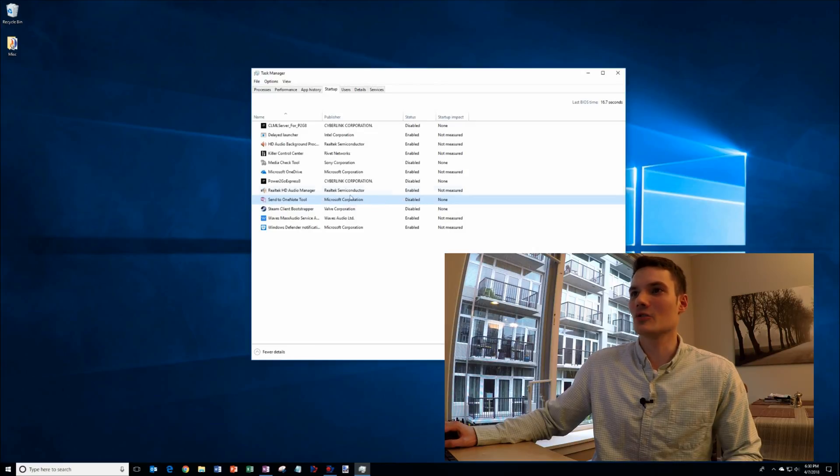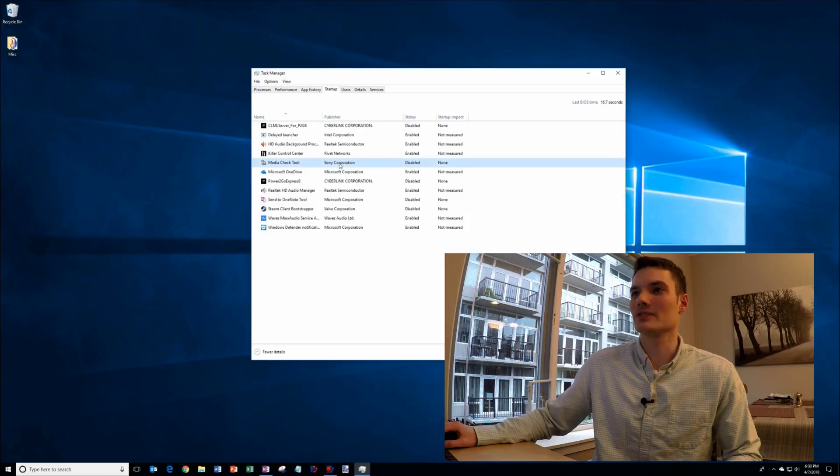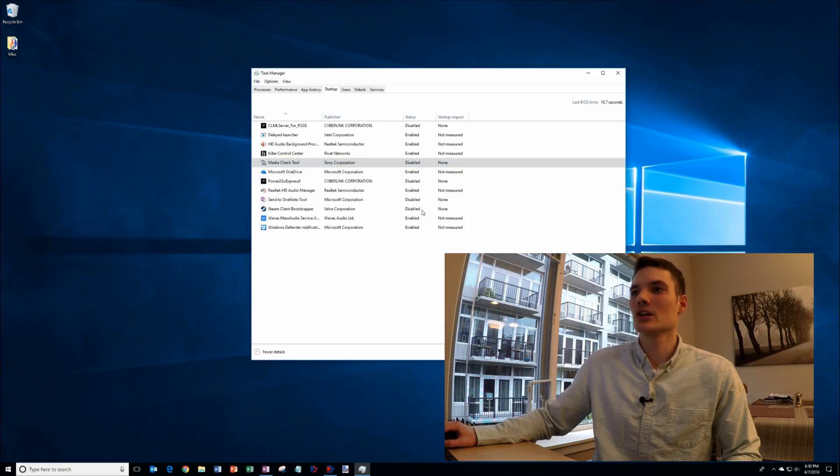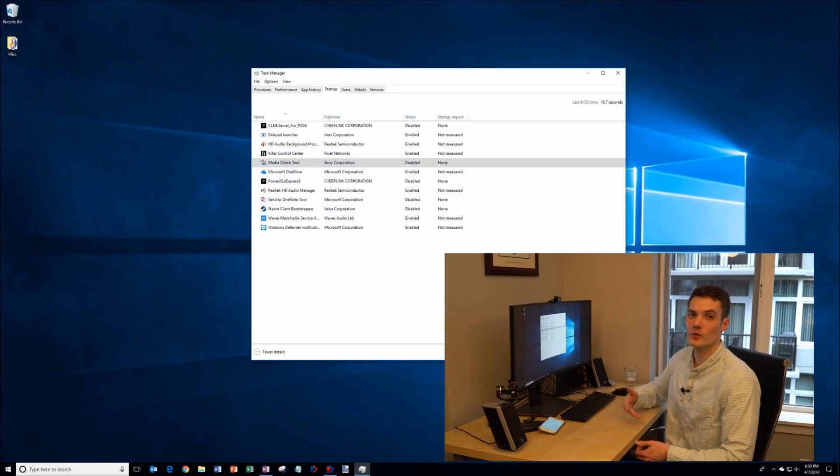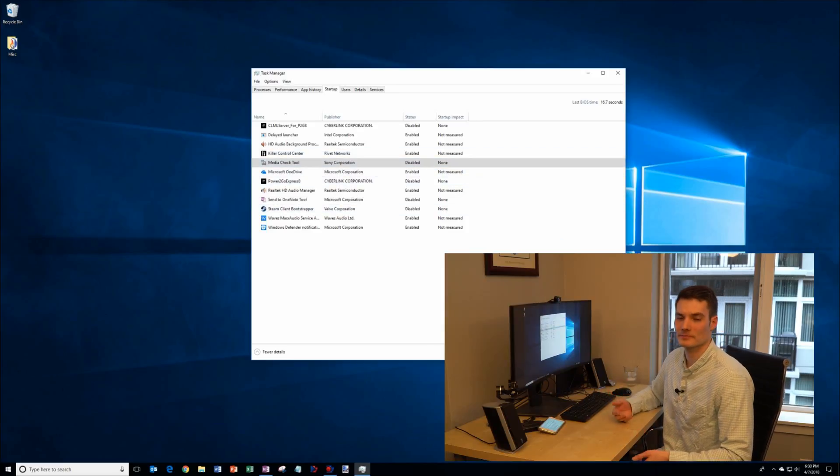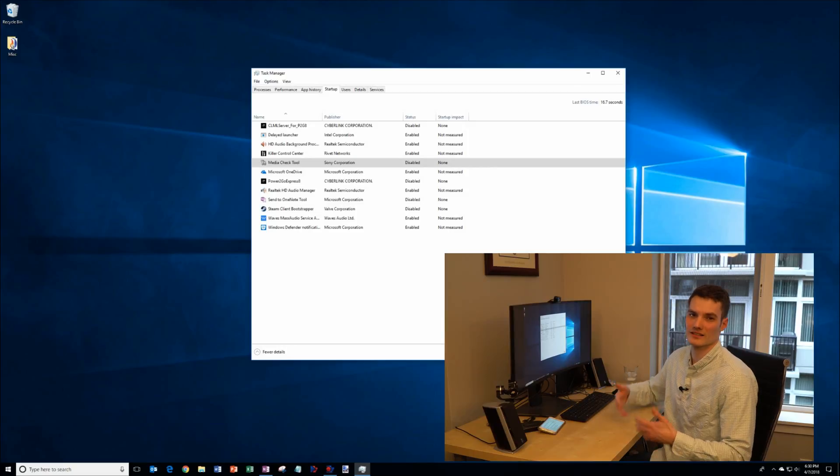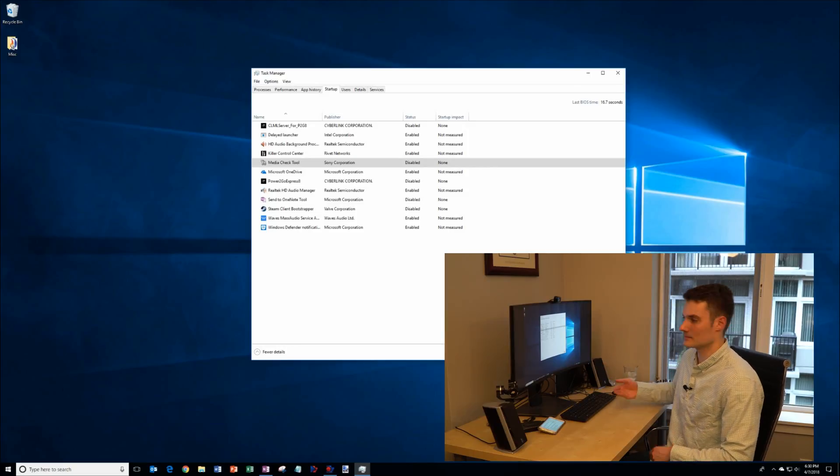This media check tool, I don't use this, so I've gone ahead and disabled that. So I've disabled a few apps when my Windows 10 PC starts up, that way they don't cause additional load on the machine.